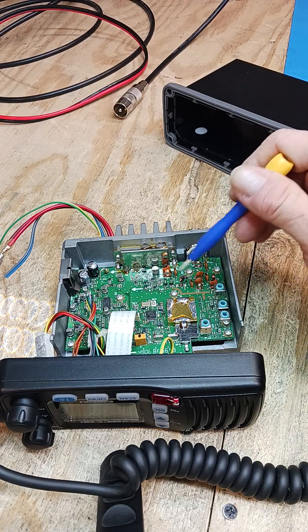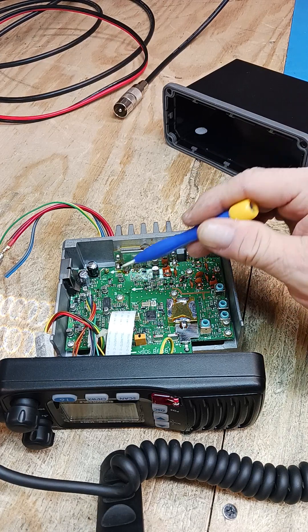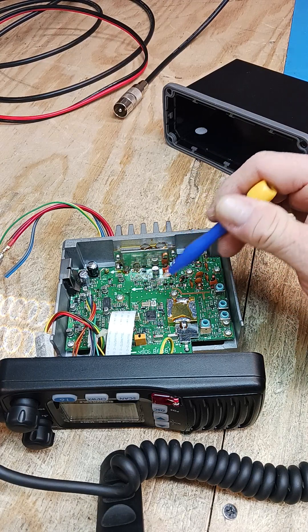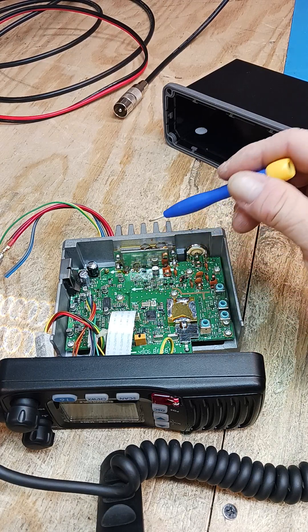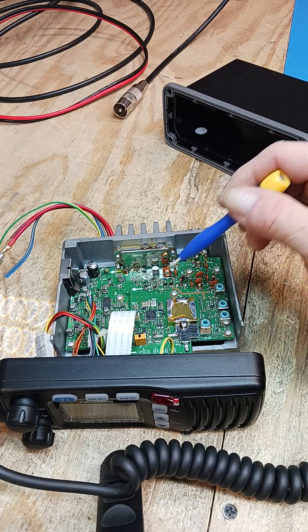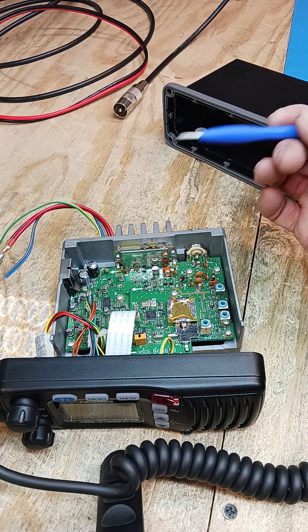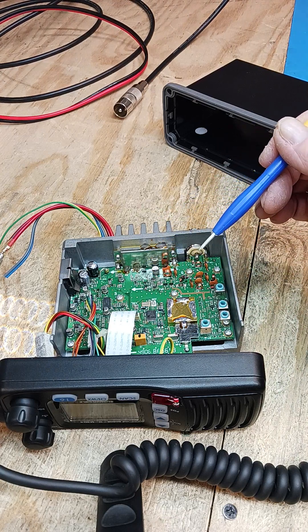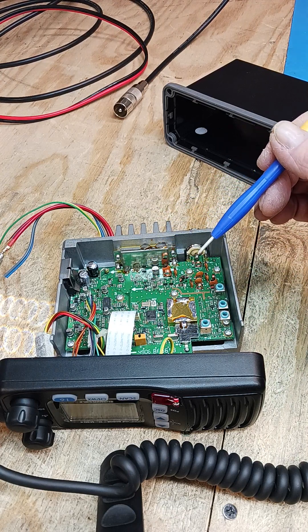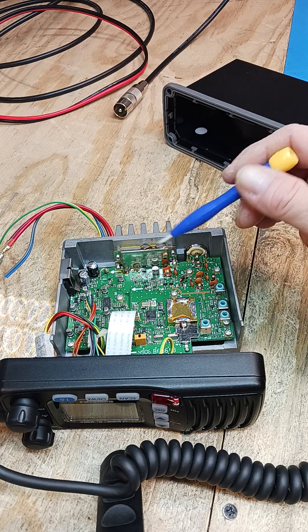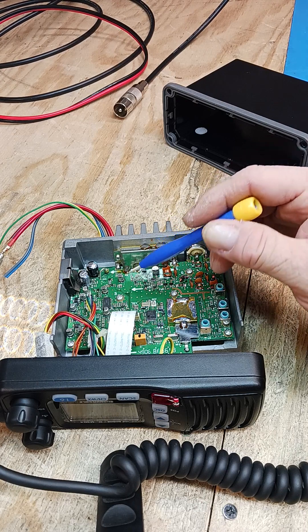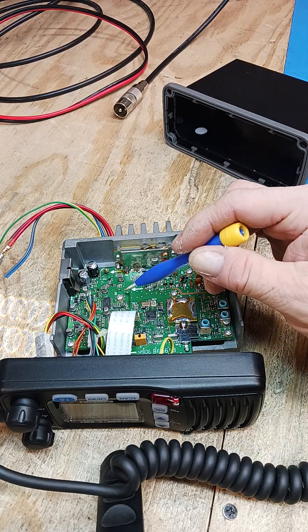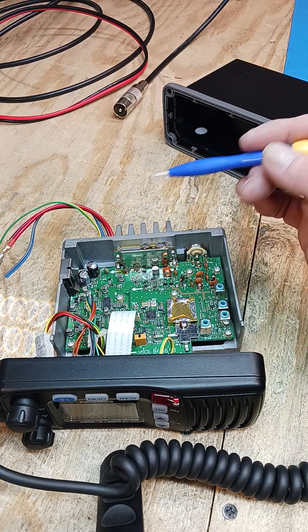When you get into SMT component, surface mount technology right here, when you get into all the SMT stuff, this is what you got to expect. Nobody says it's going to be easy. But it's all part of the hobby.